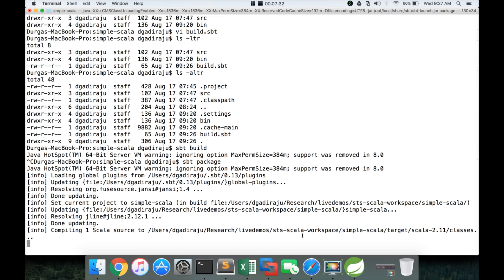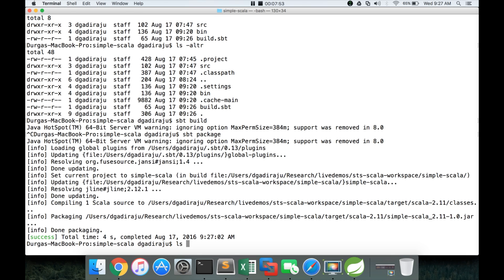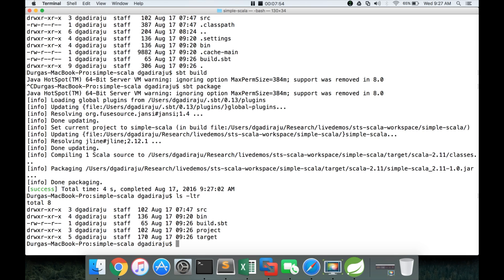So it has compiled the Scala program into classes and it has created the jar file with the name of the application which we have given in build dot SBT, the major and minor version of Scala which is 2.11 and then application version which is 1.0. Now we have the target directory created and it has the jar file.